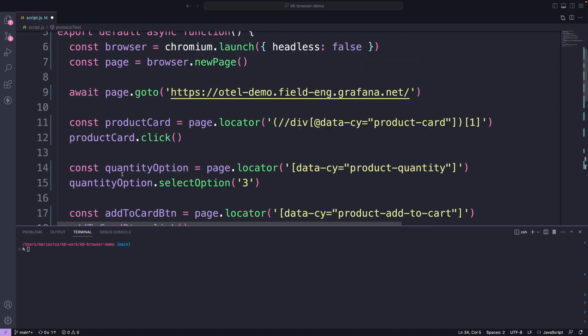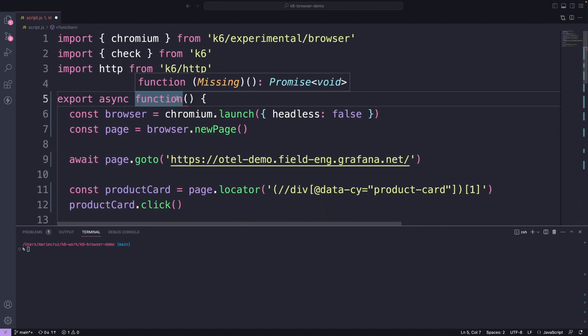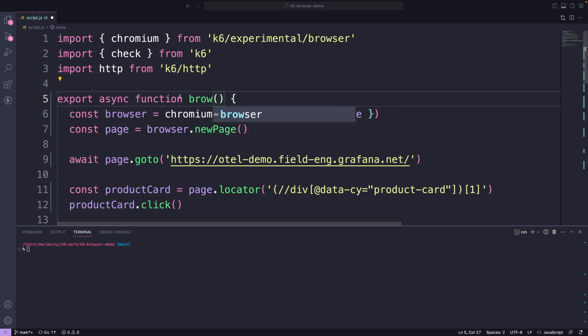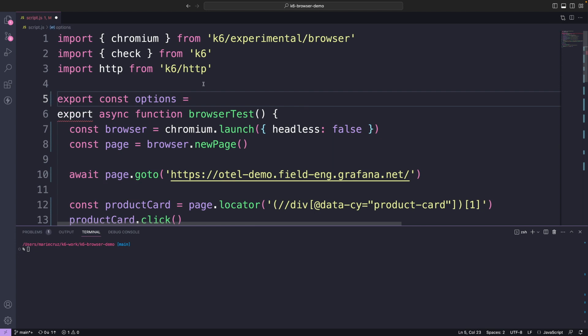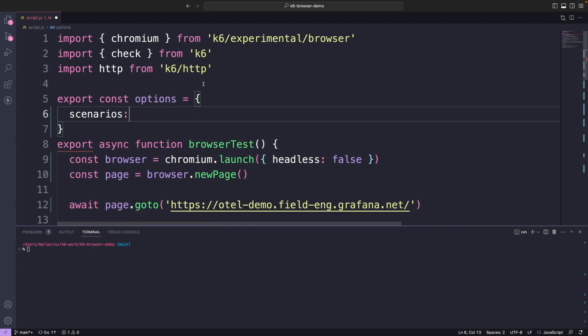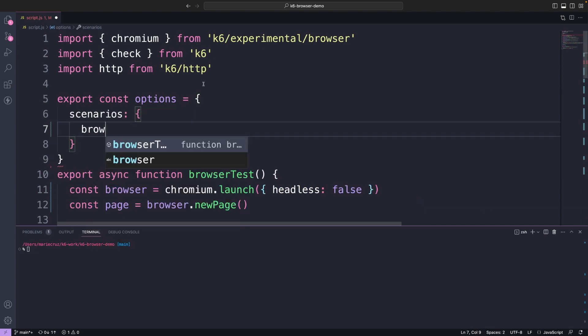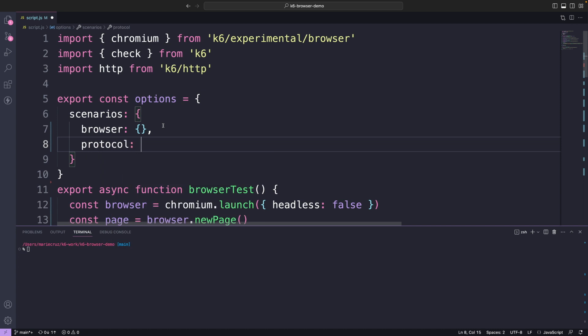Let's go ahead and also add a name to our browser test function and call it browser test. To execute this simultaneously with my browser test, I can use scenarios. Let's set that up quickly. So I have created two scenarios, one for my browser and one for my protocol.